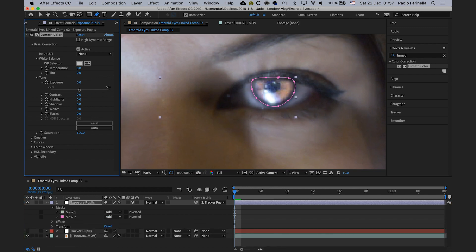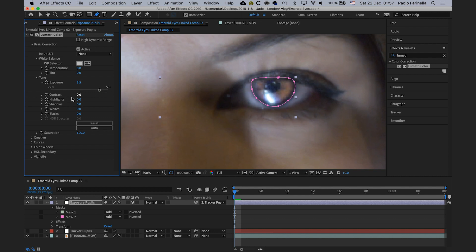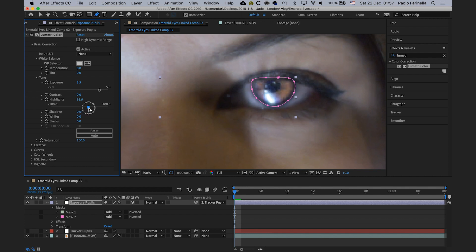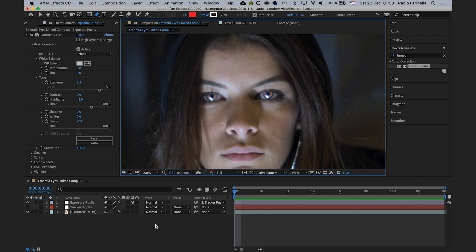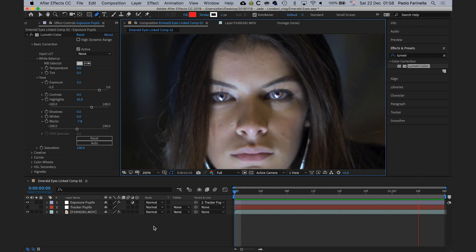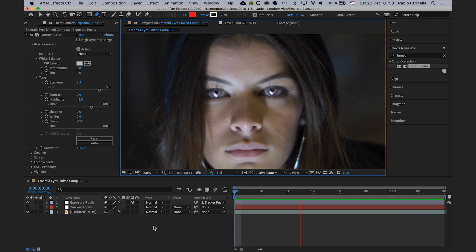With that done, I'll bring the exposure back to zero and then bump it up to the value I want — around 3.5. I'll bump up the highlights a touch and bring back the blacks. This really adds realism to the effect. Something like that looks fine — the pupils are nicely highlighted.